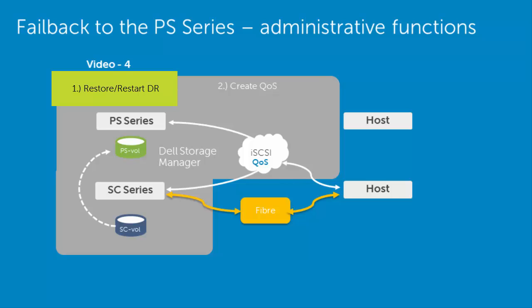What I should point out here is that the SC volume will be syncing up to the PS series volume as it was before we started this failback procedure. For the very last step, after the SC series volume is synced to the PS series volume and all the data is there, it will reverse that communication back to its original state, which is the PS series to the SC volume direction.